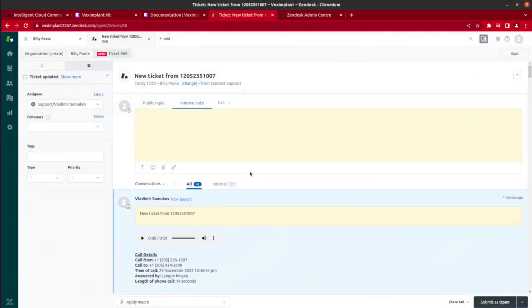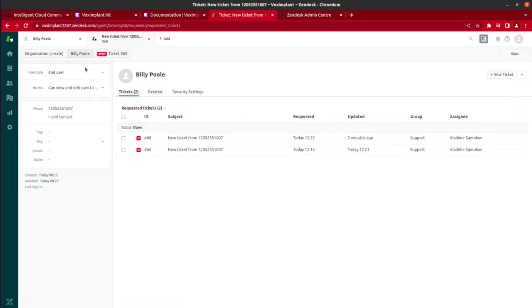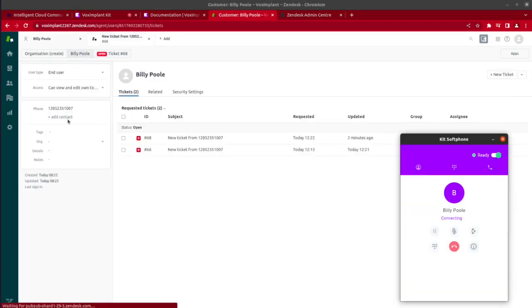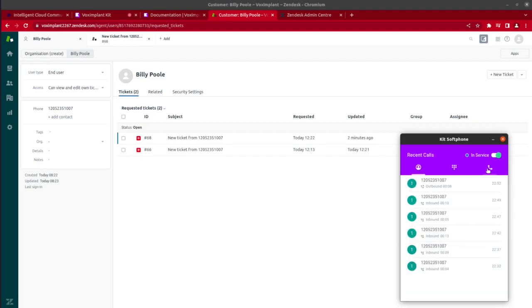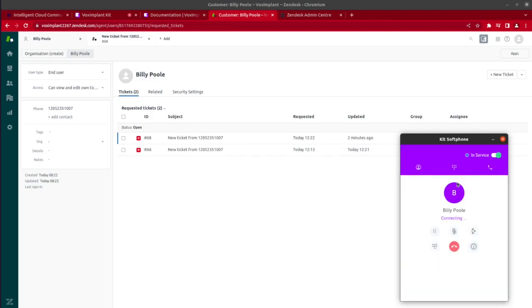After the operator communicates with a client, recording and information will immediately appear in the Zendesk ticket. And if there is no open ticket, a new one will be created. The operator is also able to initiate an outbound call to the client by clicking on the phone field in the client's card and selecting call the number. The client's card will be open and recording will be added to the last open ticket. Also, it's possible to do the same from the softphone directly.